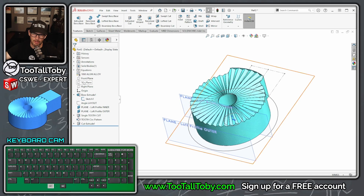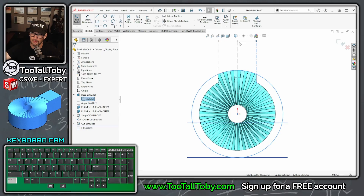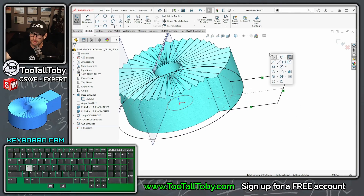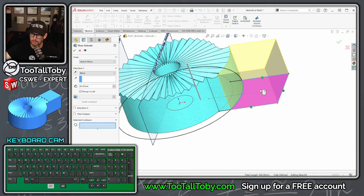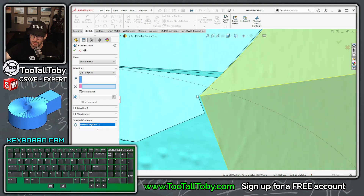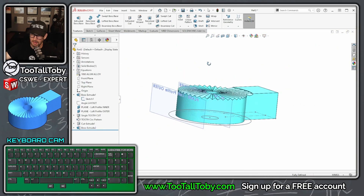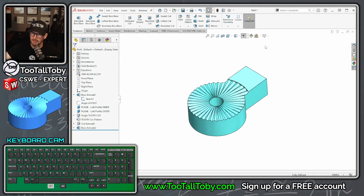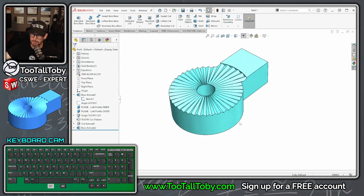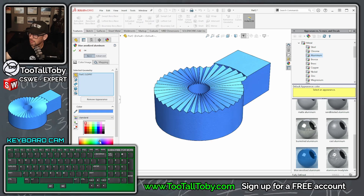Finish this off by going to the top plane, begin a sketch, take the larger circle, this line, this line, and this line, and convert entities. Go into Extrude, select 'Selected Contours', pick this contour, and say you want it to go up to vertex — select this vertex here. Hit the green check mark and there you go — there is the finished part, and it looks pretty similar to the original.